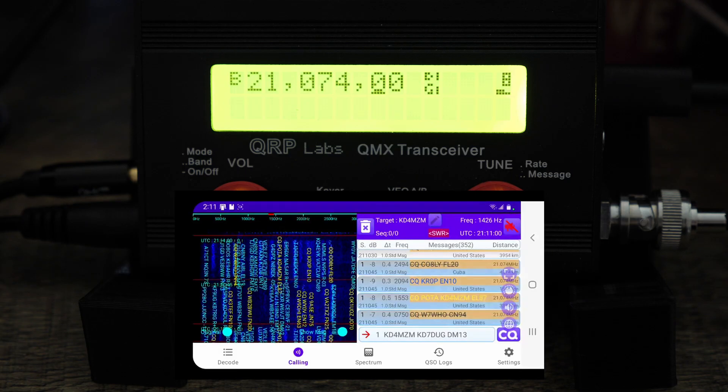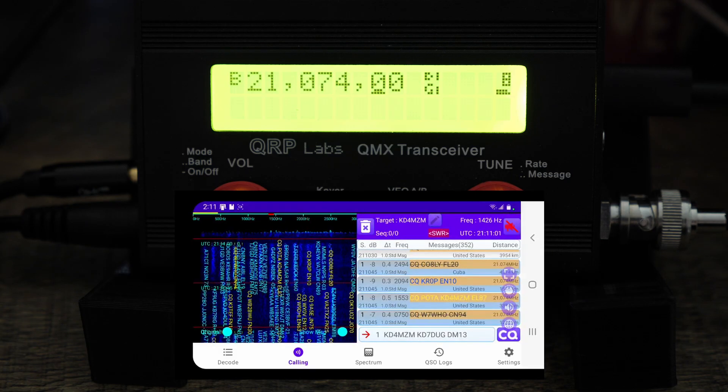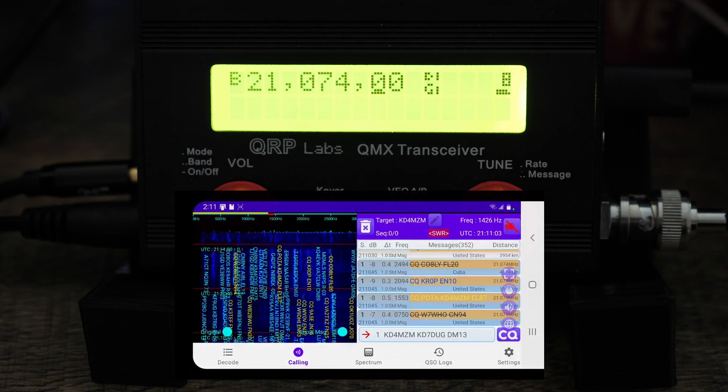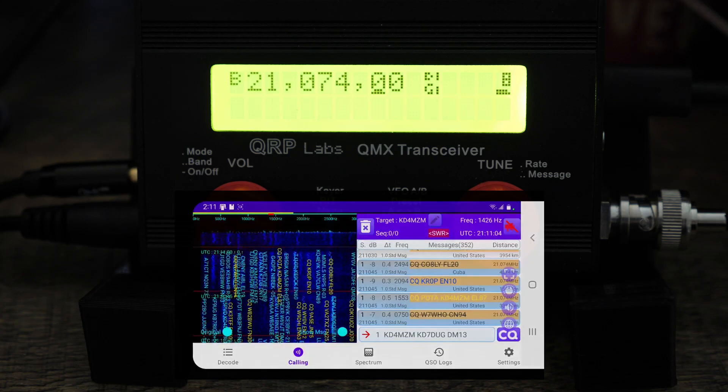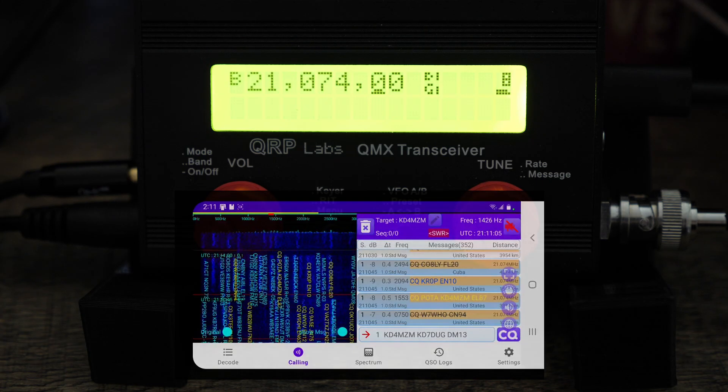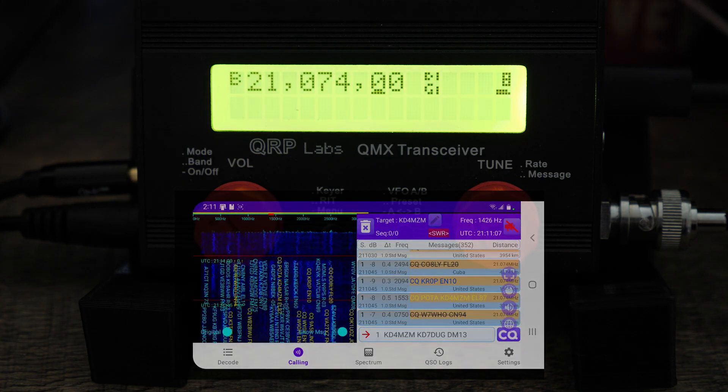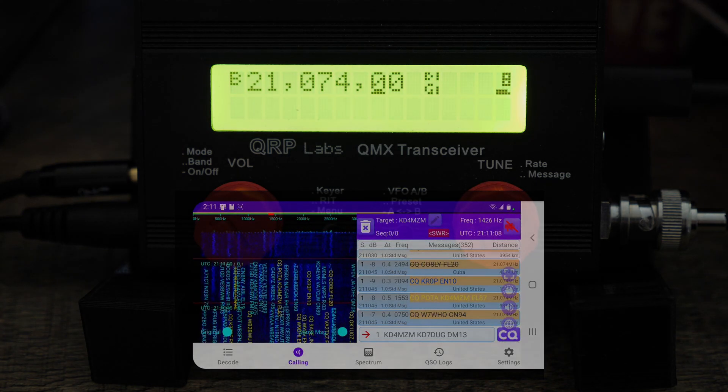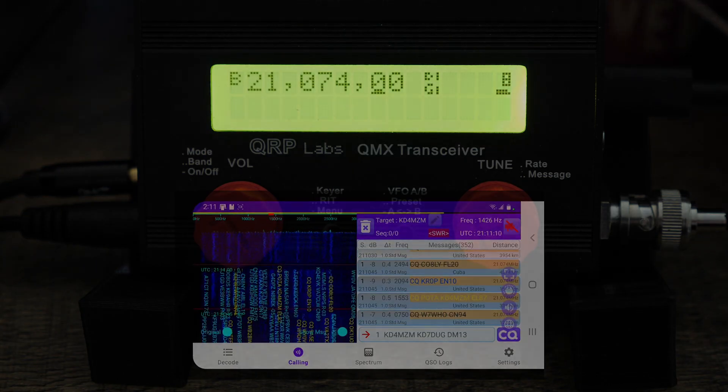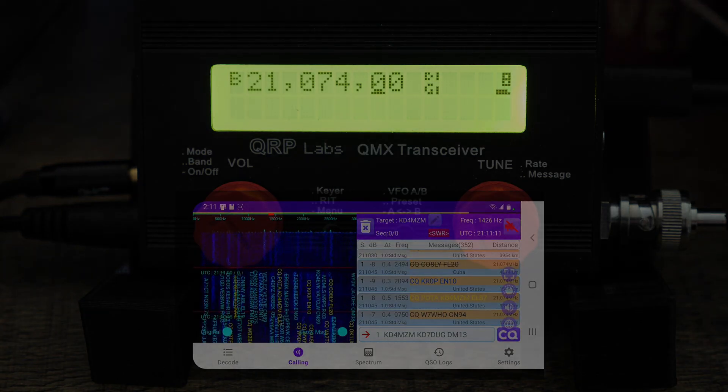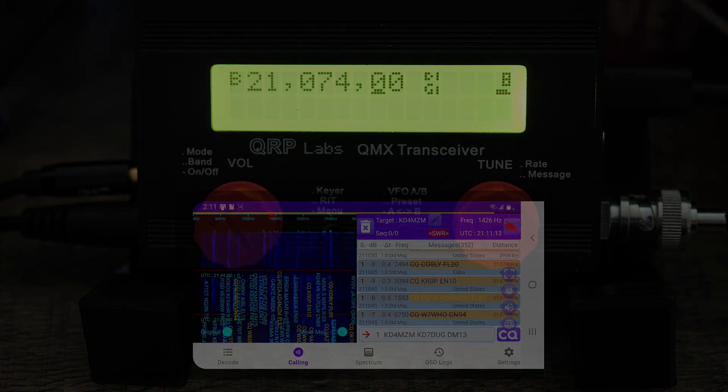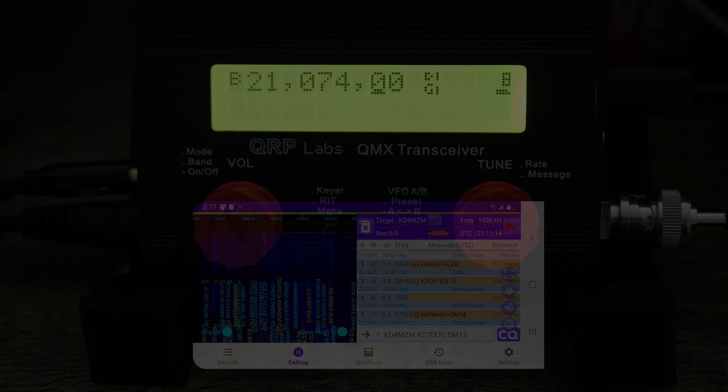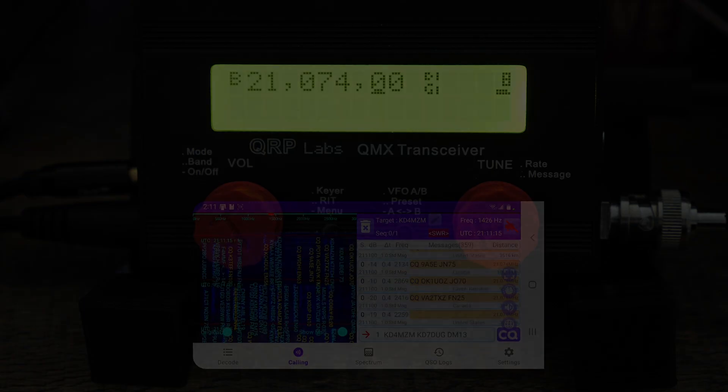All right everybody, so yeah I appreciate you watching this one. I hope you enjoyed this and I hope you get this app and maybe enjoy some FT8 on your POTA activations or SOTA or any other portable operations that you plan on doing. So yeah, all right appreciate it. All right, till next time.